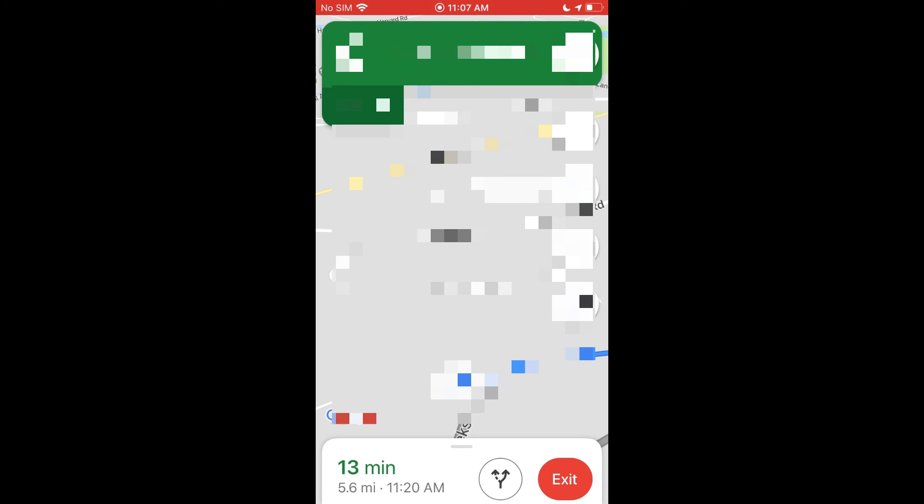So that's how you can go ahead and share your location or your trip progress via Google Maps on an iPhone. Hopefully that helps.